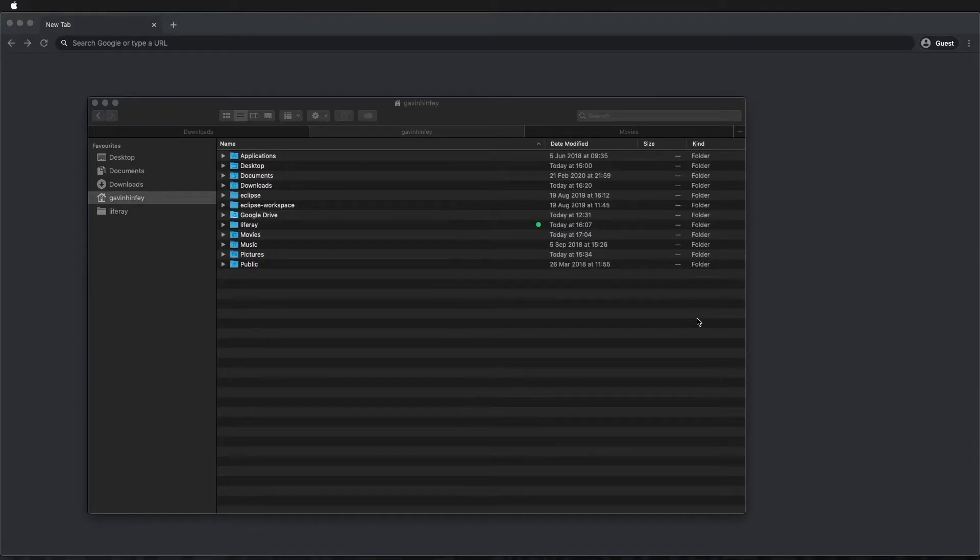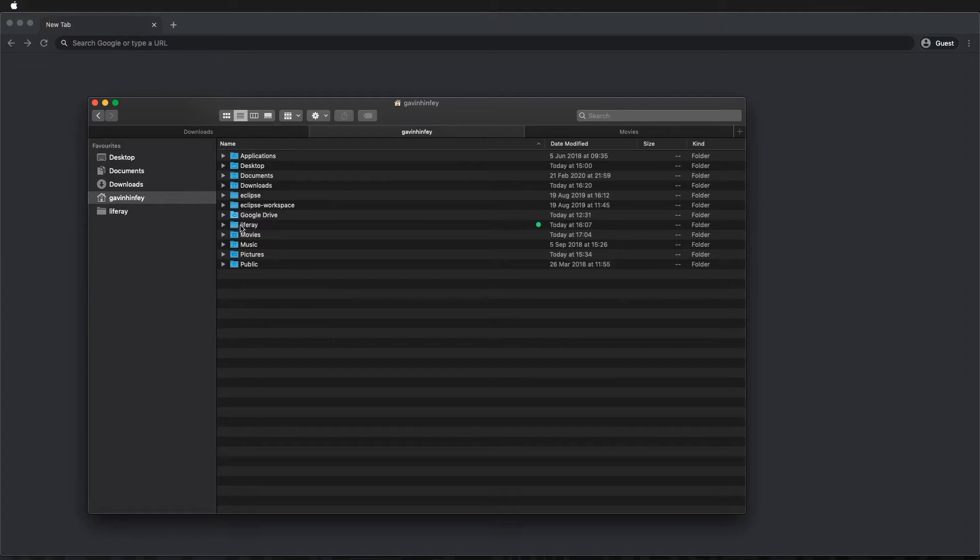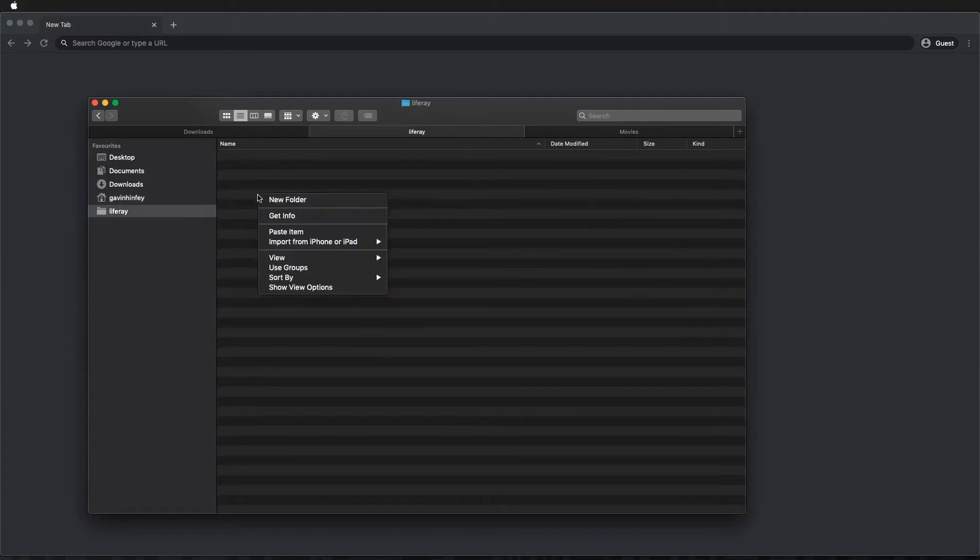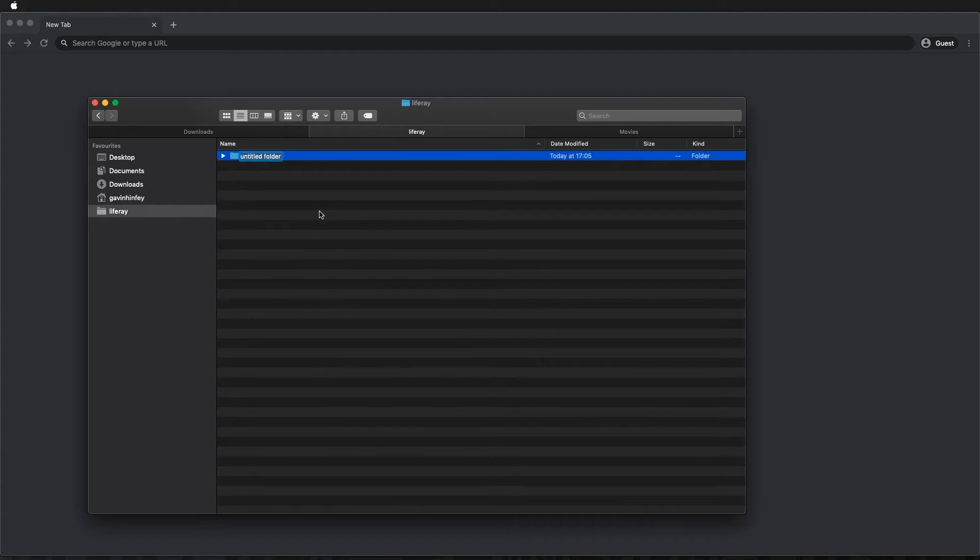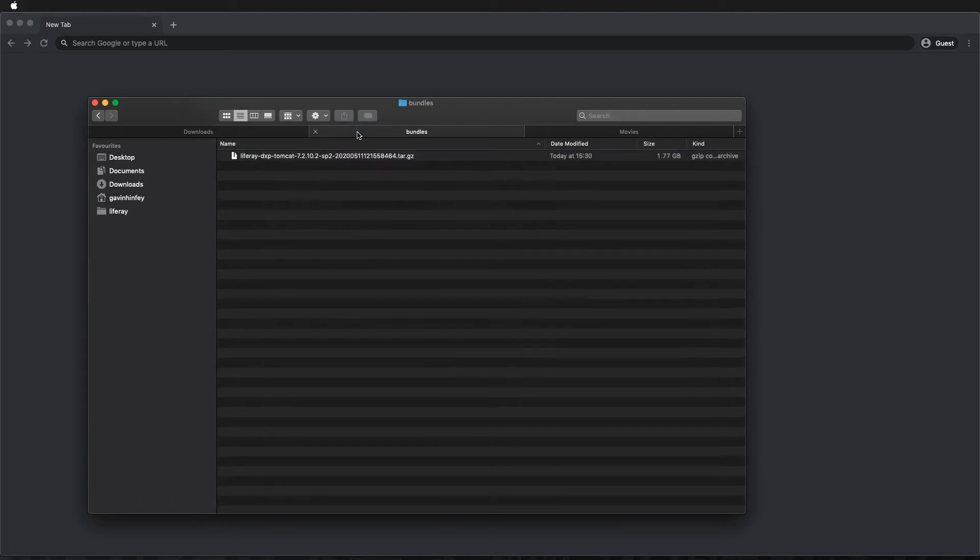So the first thing we're going to do is create a Liferay Bundles folder and unzip the Liferay Bundle into that folder. Go ahead and go to your home directory on a Linux or Unix system, create a Liferay folder here and create a new folder called Bundles. On a Windows machine this would be C drive Liferay Bundles. Once you're in there, go and grab your Liferay Bundle and then we can unzip it.